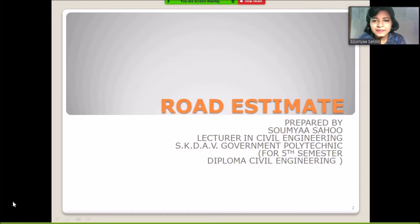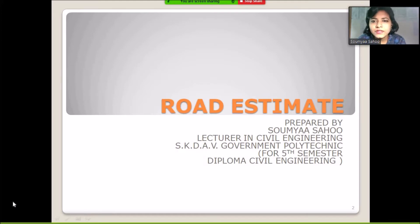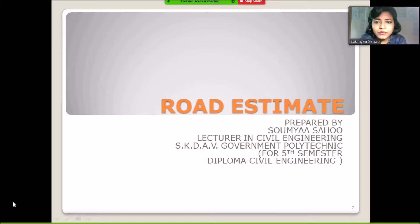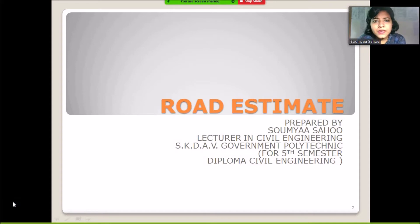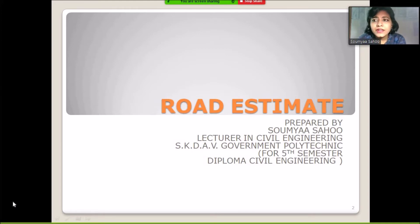Hello students. Have you ever wondered how roads are constructed? The natural ground level is not a level surface, so in order to construct a road we have to do some cutting work and some filling work. How much quantity of earth is to be filled and how much is to be cut — all these questions can easily be answered if you know road estimation. In your semester examination you are likely to get 10 to 14 marks from this chapter.